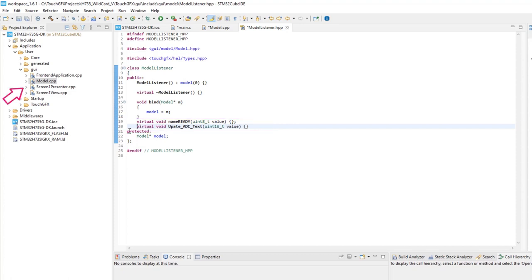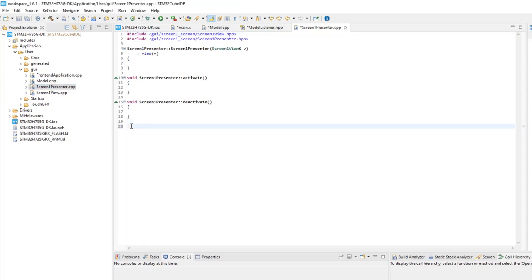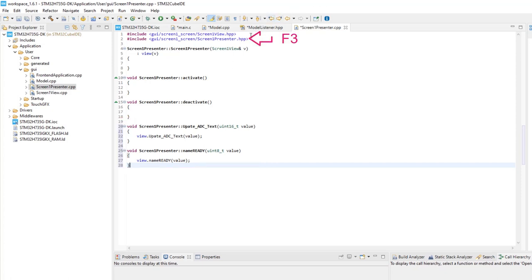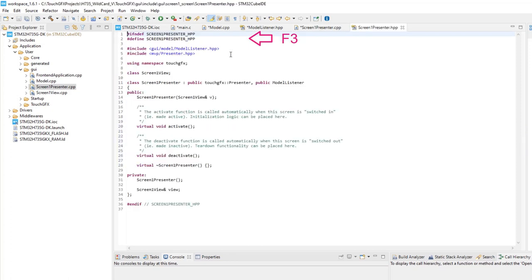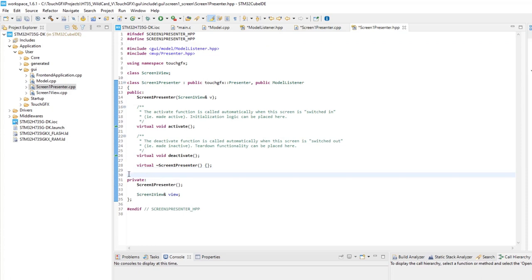Open screen one presenter CPP. Add a function to pass to the view the voltage value and the function passing the flag that the UART buffer is ready. Now we will open screen one presenter HPP by placing the cursor at it and pressing F3. Add public, declare the two functions.